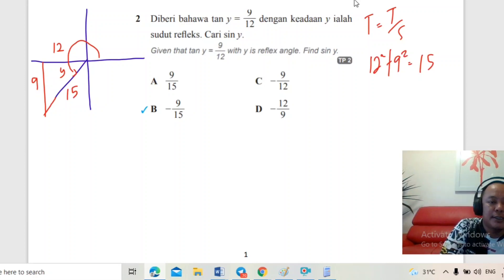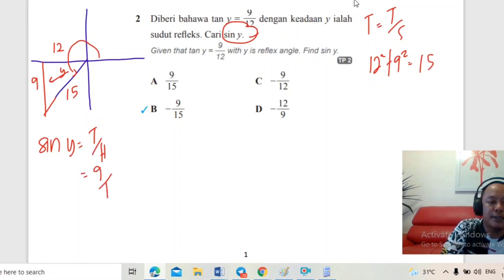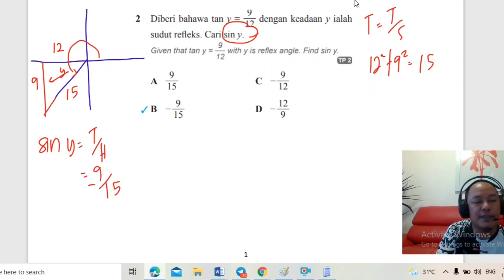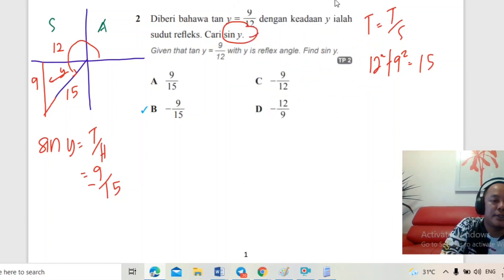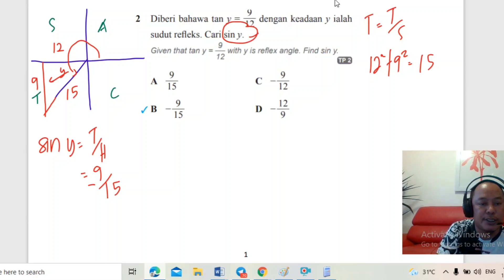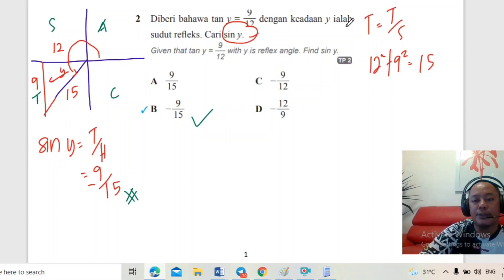Yang penting pelajar tahu dulu segi tiga dia. Soalan nak cari sin Y. Sin sama dengan tentangan per hipotenus, tentangan dia 9 per hipotenus 15. Tapi dia ada negatif sebab kita tahu dia berada di sukuan yang ketiga — 'Add Sugar To Coffee' — tangent saja positif, yang lain semua negatif. Settle untuk soalan yang kedua.